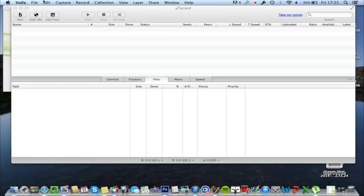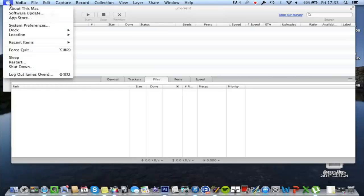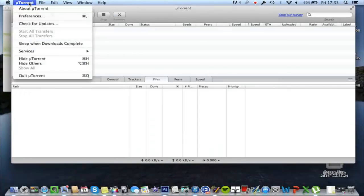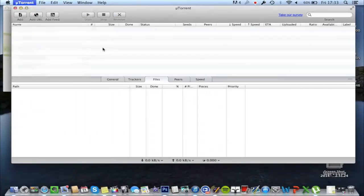Okay, so uTorrent has opened and I'm going to take you through the settings that I think are the best to get the best download speeds.